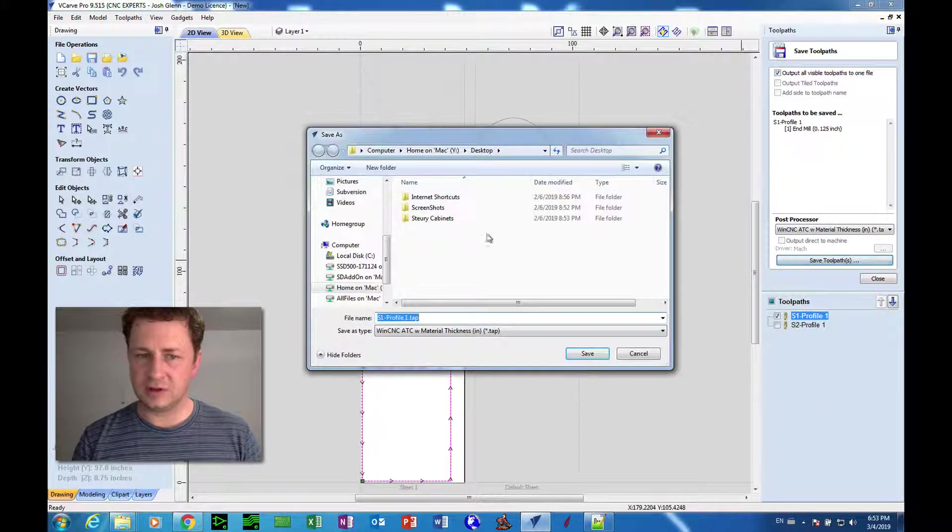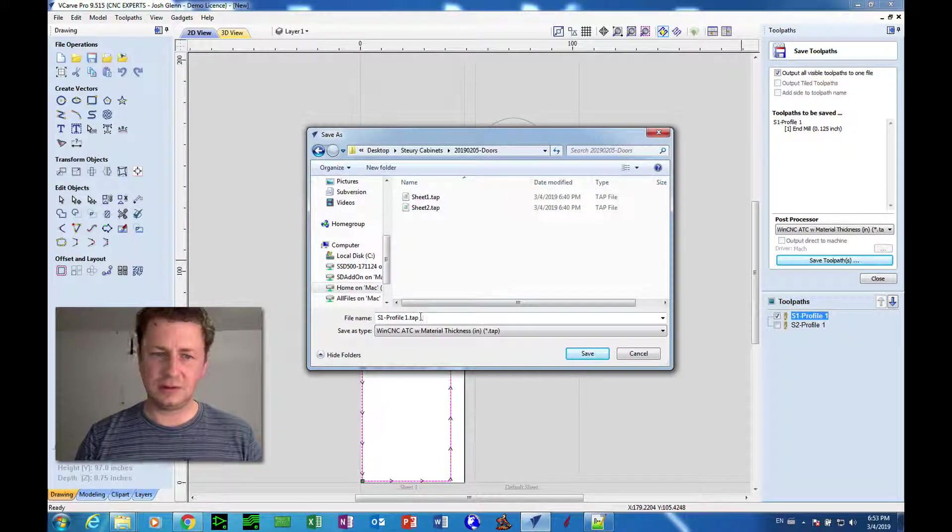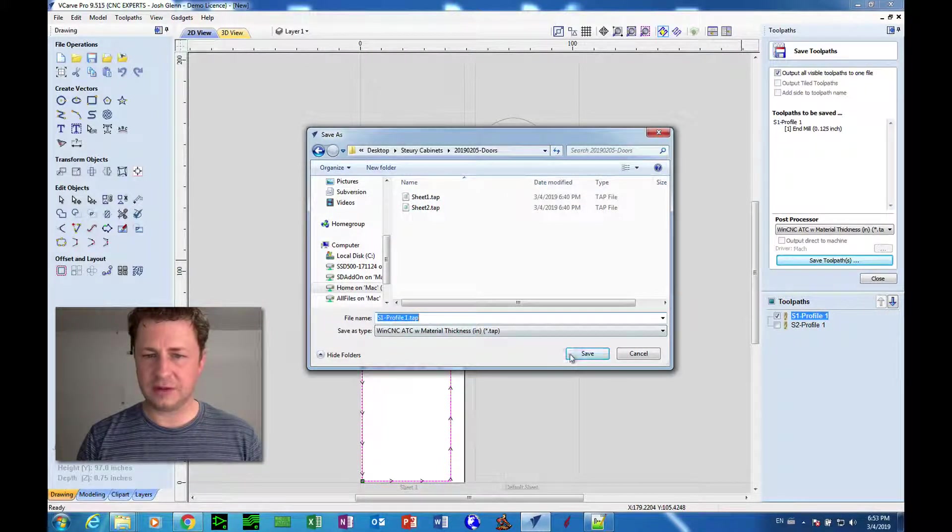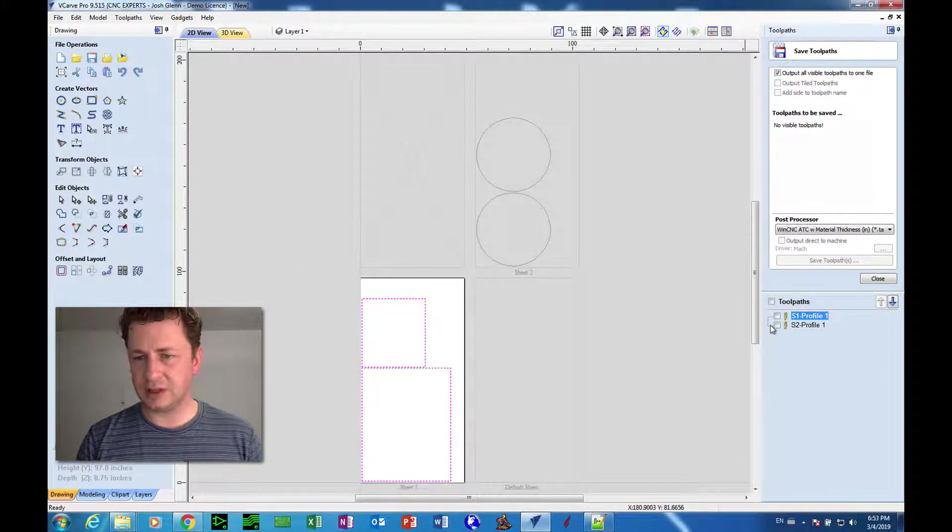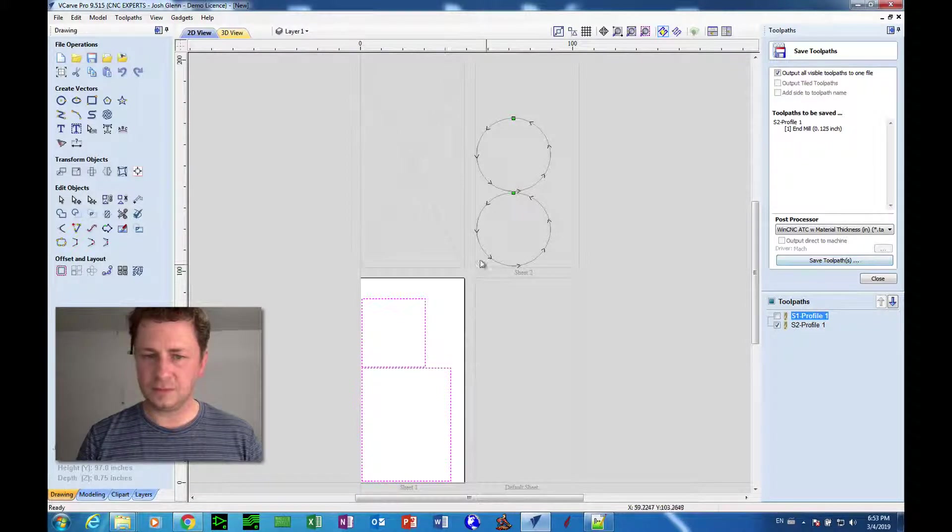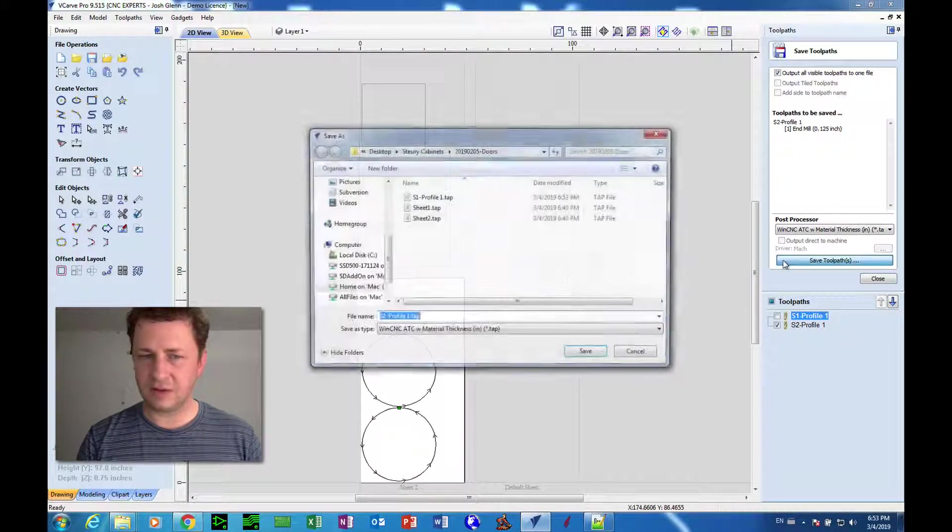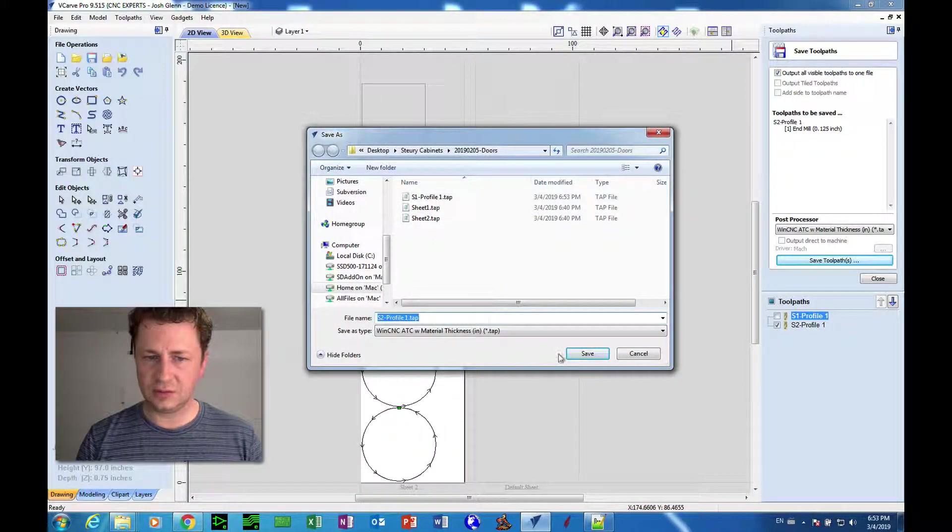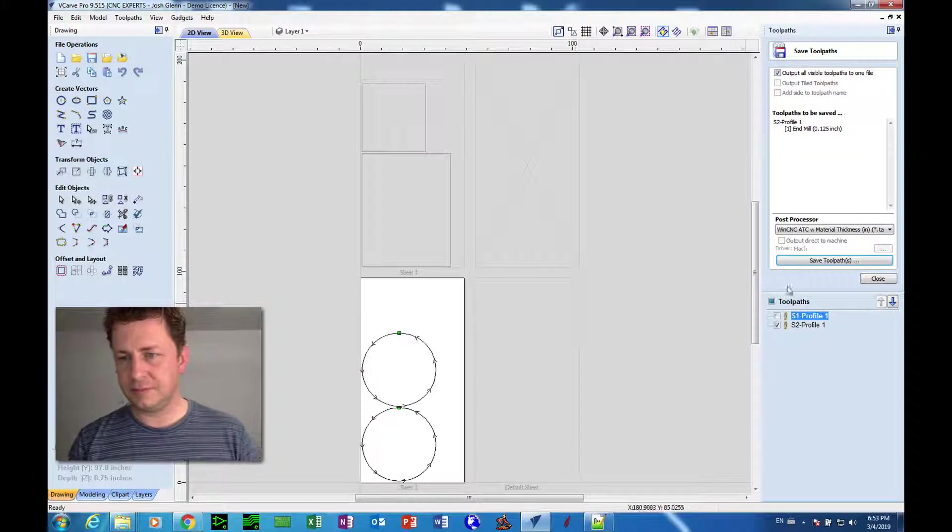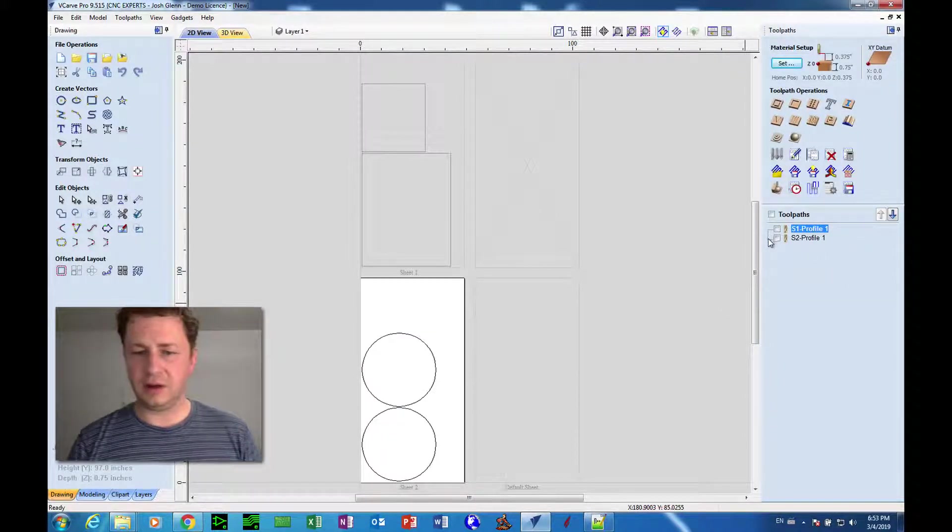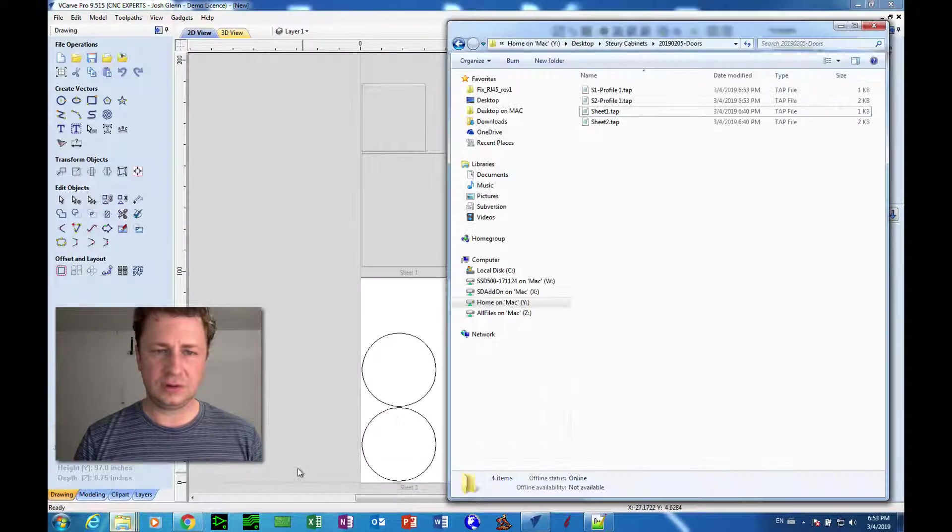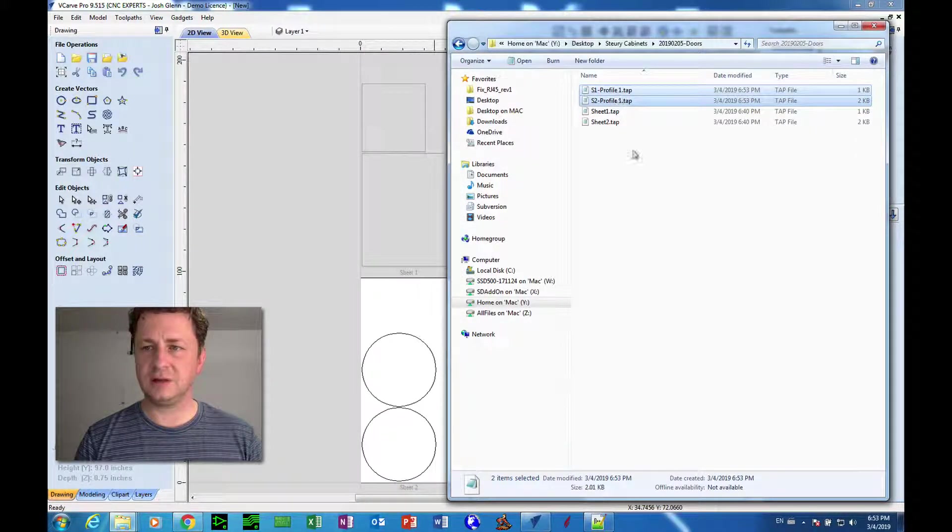And save that toolpath. Right, so we can save it manually, okay, sheet one profile dot tab. And then uncheck this one, check this one, make sure sheet two is active, and then save out that toolpath, sheet two profile one dot tab. Okay, and we can hit Close.